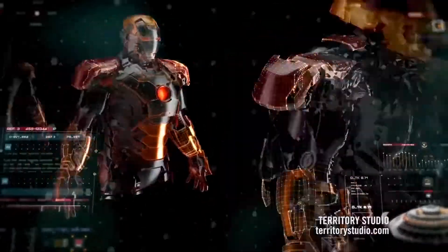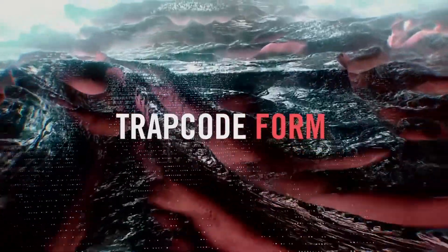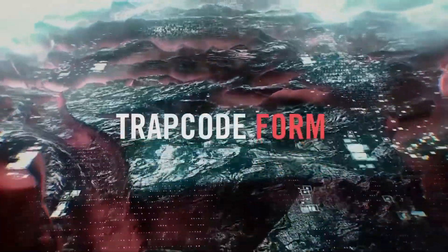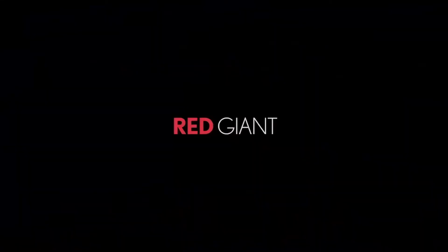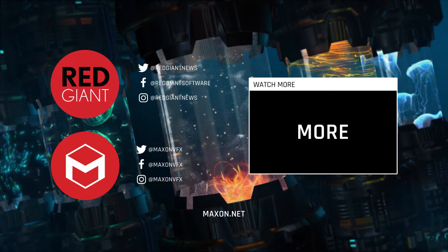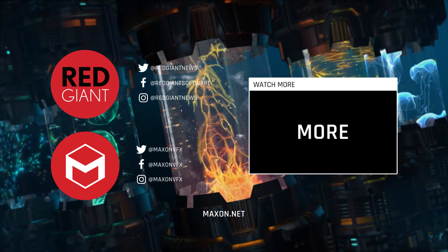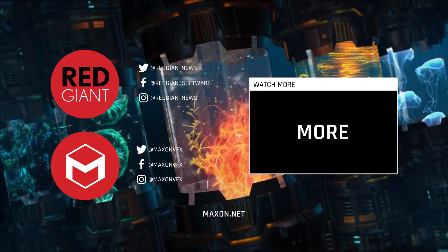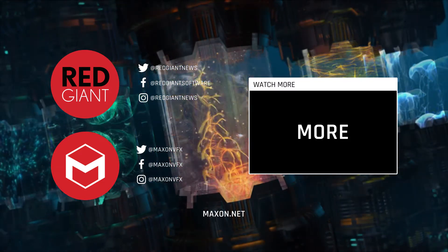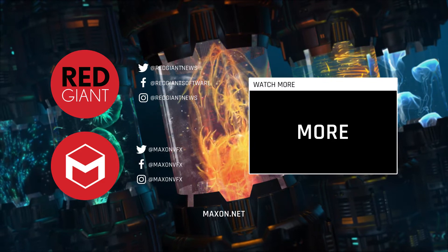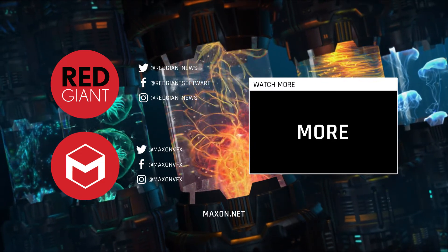Trapcode Form 4, part of the Trapcode Suite. Trapcode Form 4, part of the Trapcode Library!